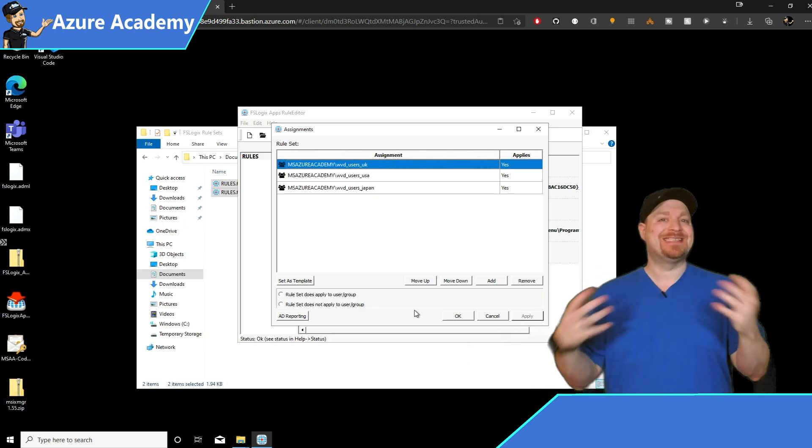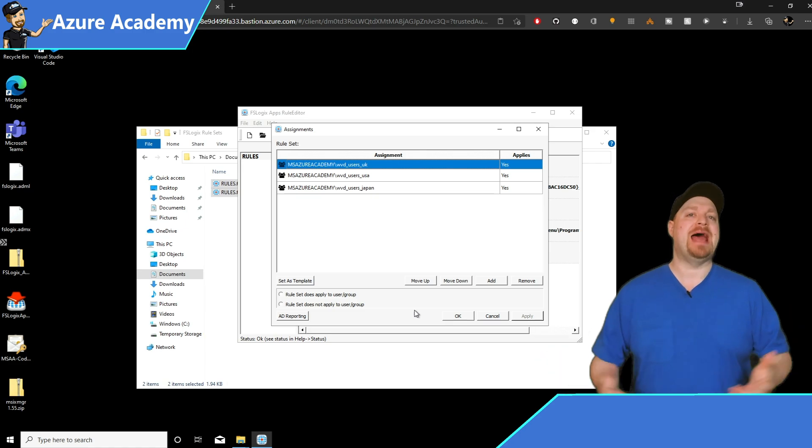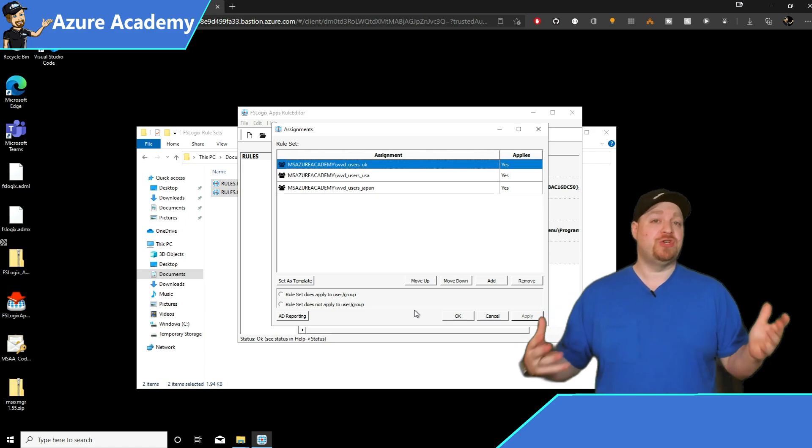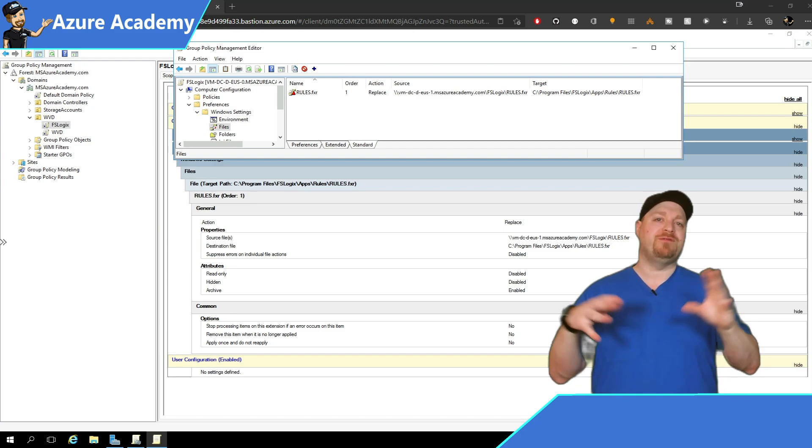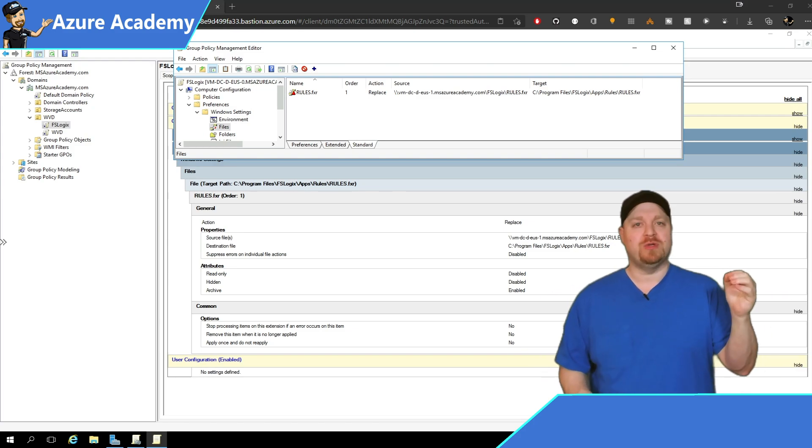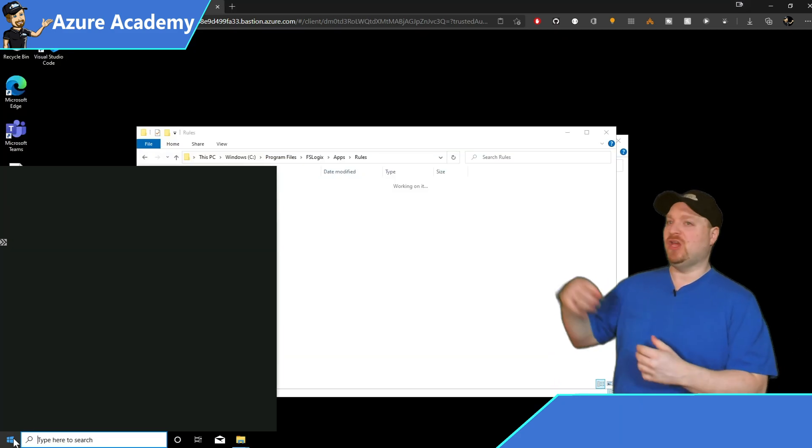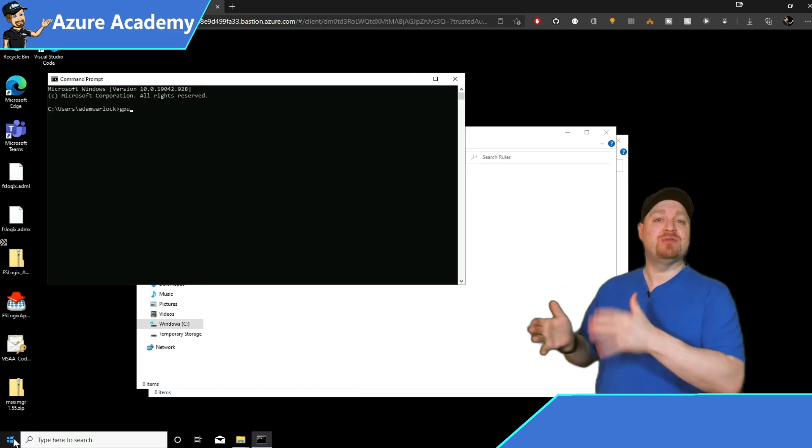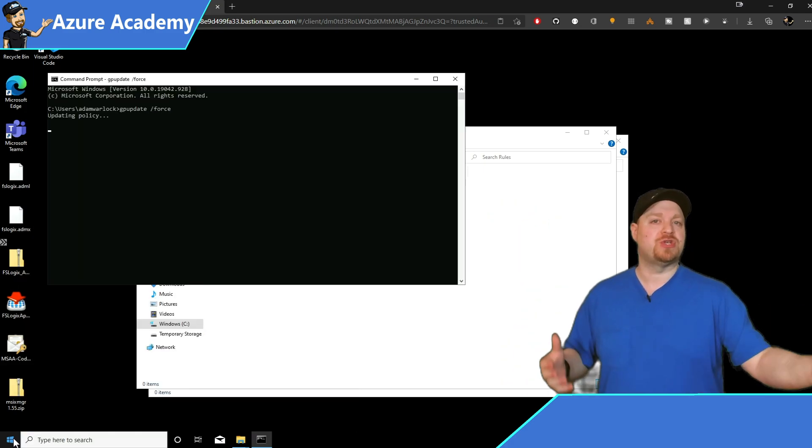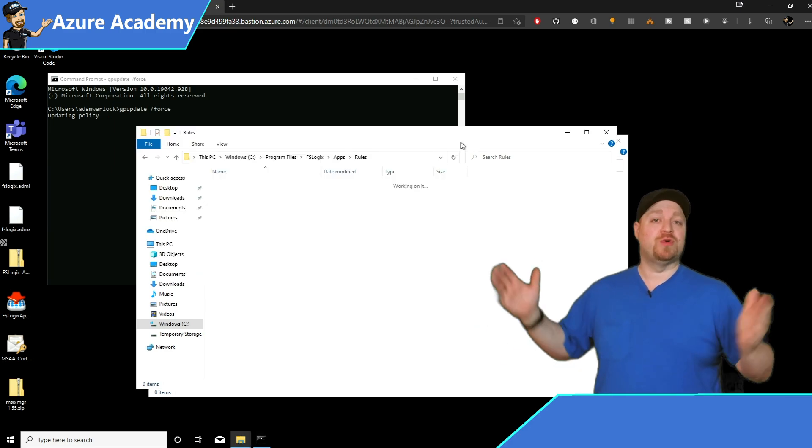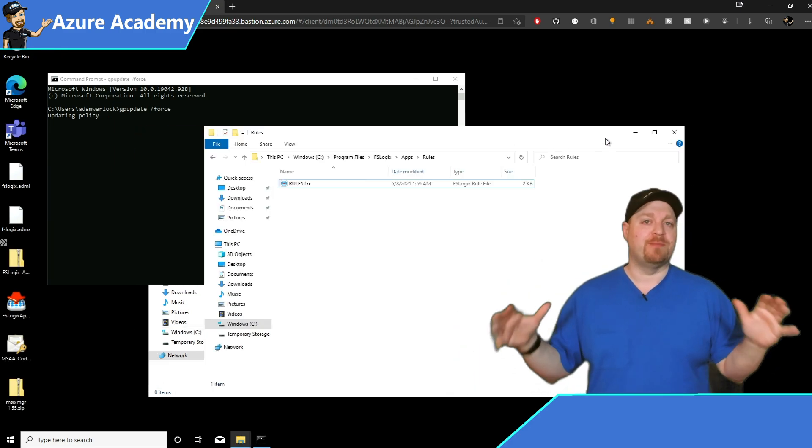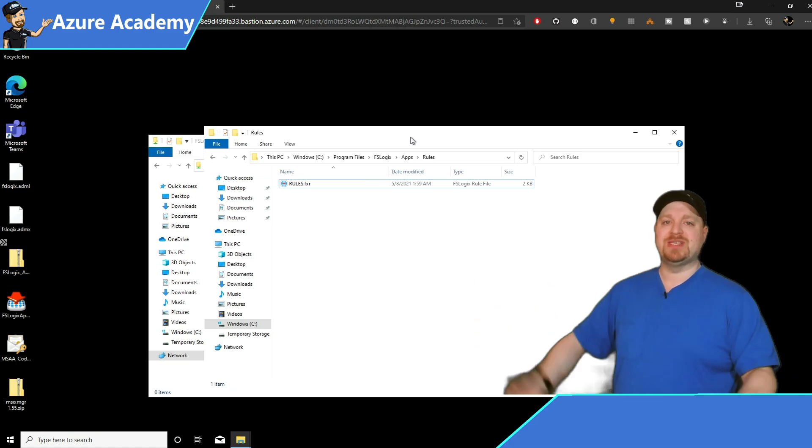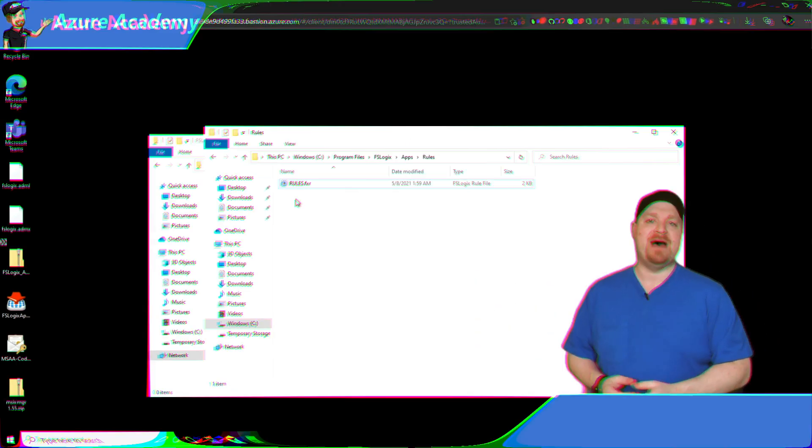So that's a single machine. How do we scale app masking? Well, the best way is usually through group policy. So you need to put all of your rules files into a central location, and then you have a group policy which will copy those files down to the right location on your target session host. That way your rules are applied on all of your systems appropriately, and all of the users get the experience you want them to have.